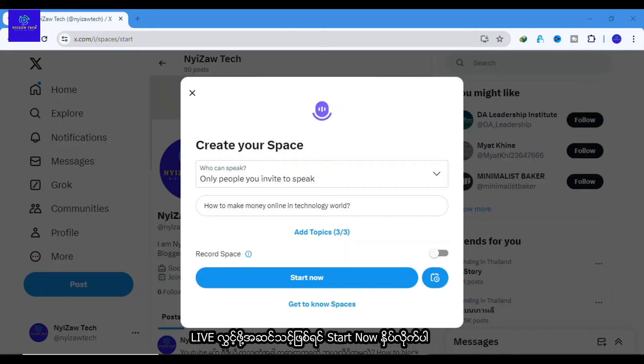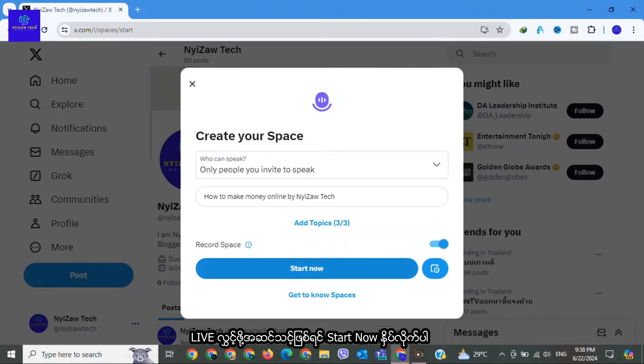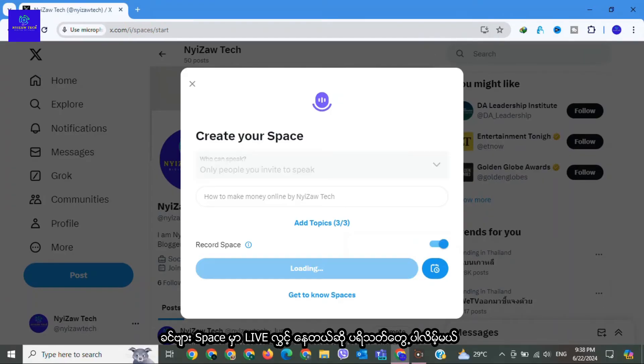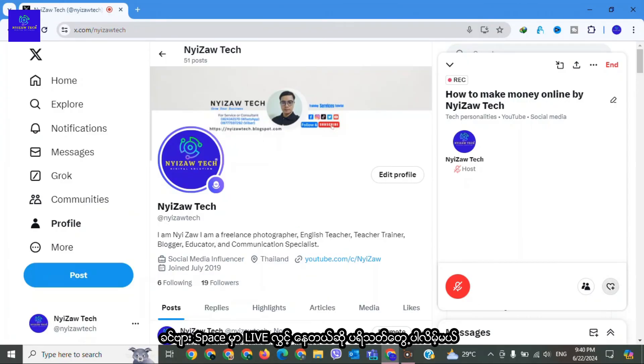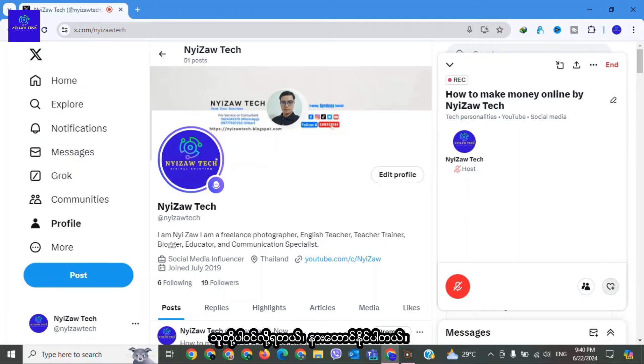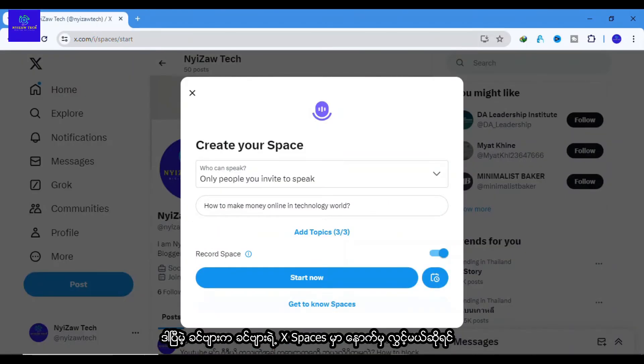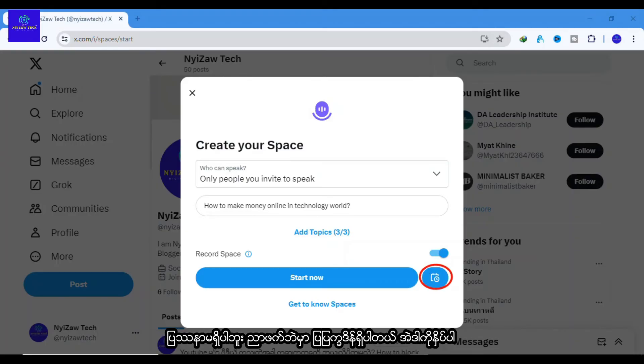When you're ready to go live, just hit the Start Now button. Your followers will see that you are live and they can join in to listen and participate. But if you want to schedule your space for later, no problem.